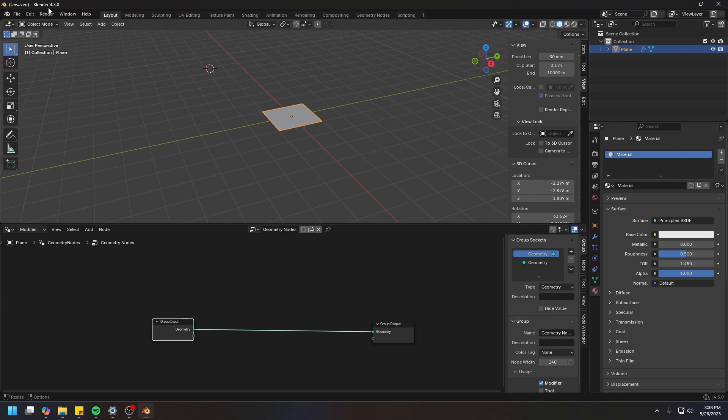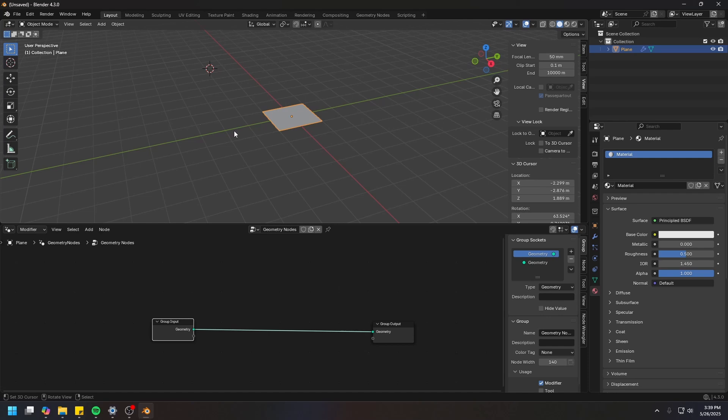I'm currently using Blender version 4.3, but you can use version 4.1 or any newer version. Now, World Blender is actually not an add-on. It's an asset library. So if you try to install it as an add-on, it's not going to work.